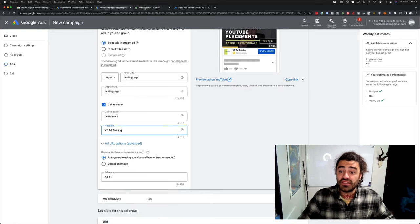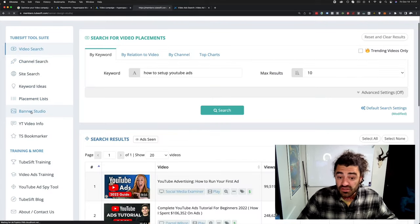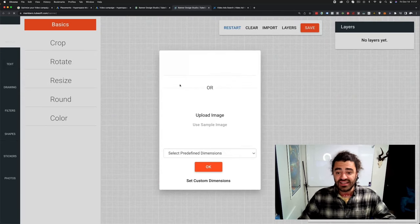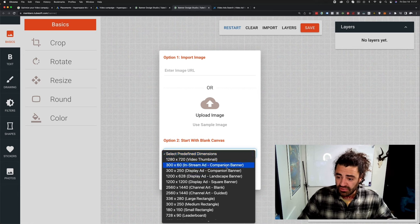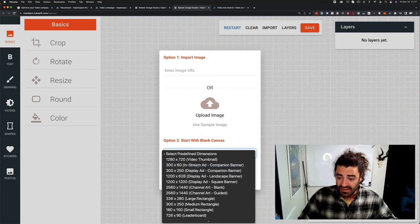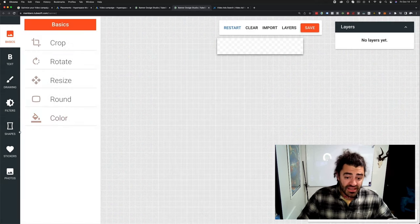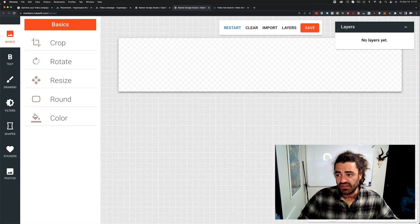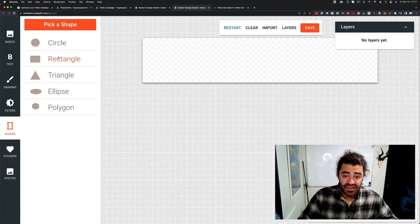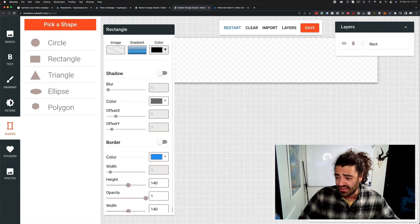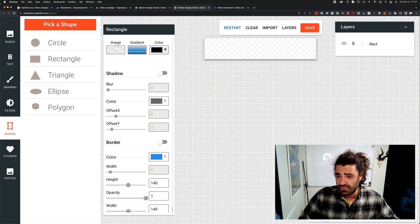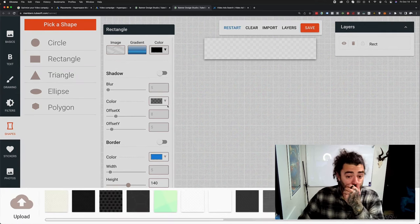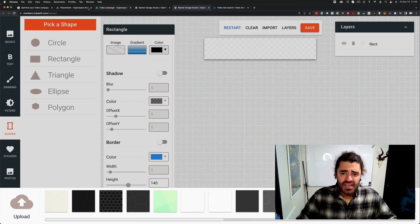Use your companion banner. Again, TubeSift does have a banner design studio in here. So this is going to also help you launch your banners, get these things up and going. We have all of the predefined dimensions like in-stream ad companion banner. Boom. Make your companion banner. Here's that. I'm not going to run through it, but it allows you to quickly and easily make that. We can add just different colors and things like that.